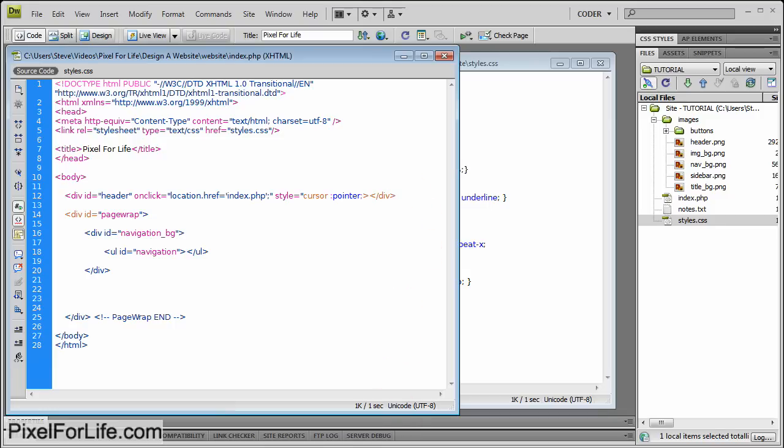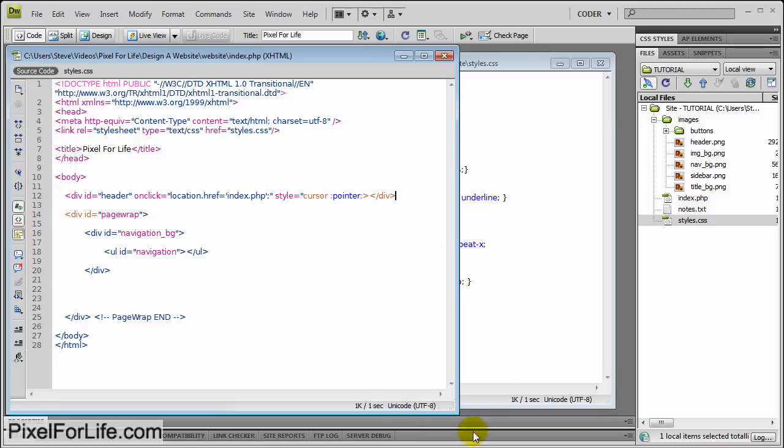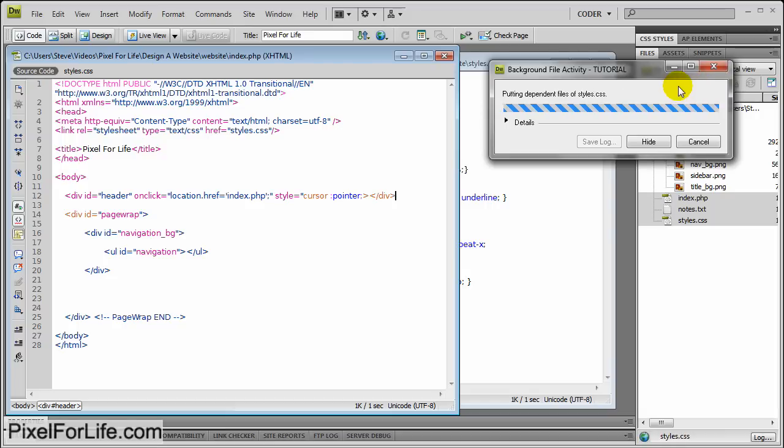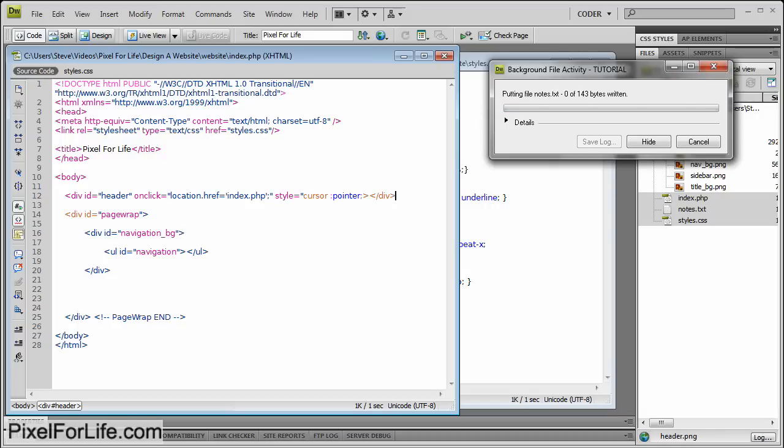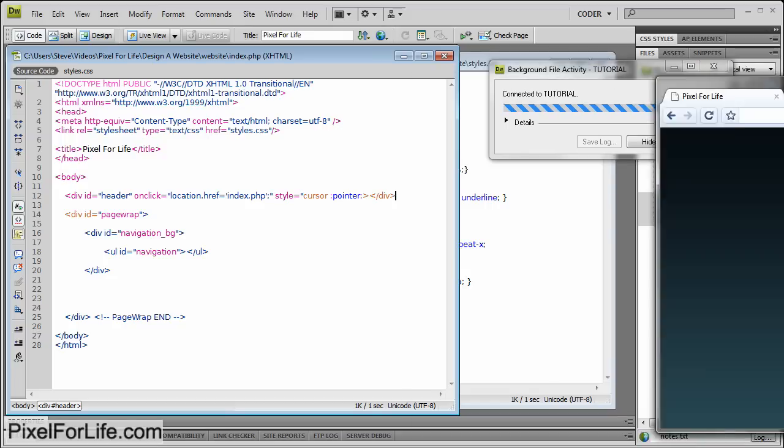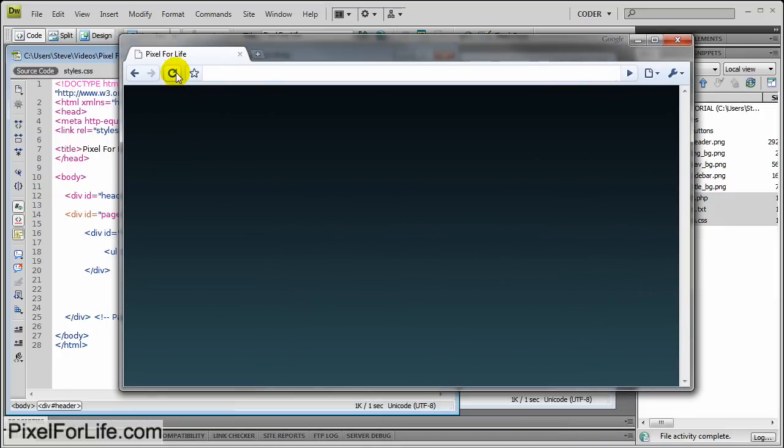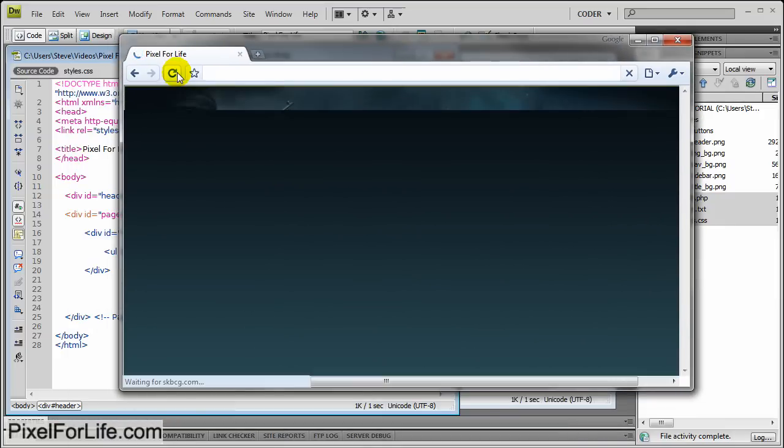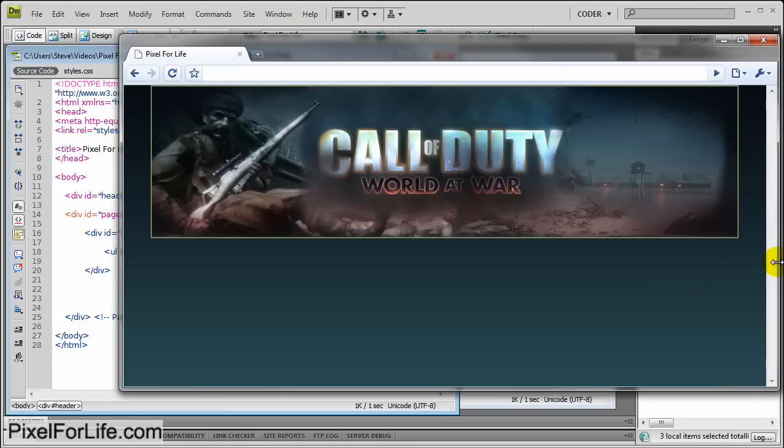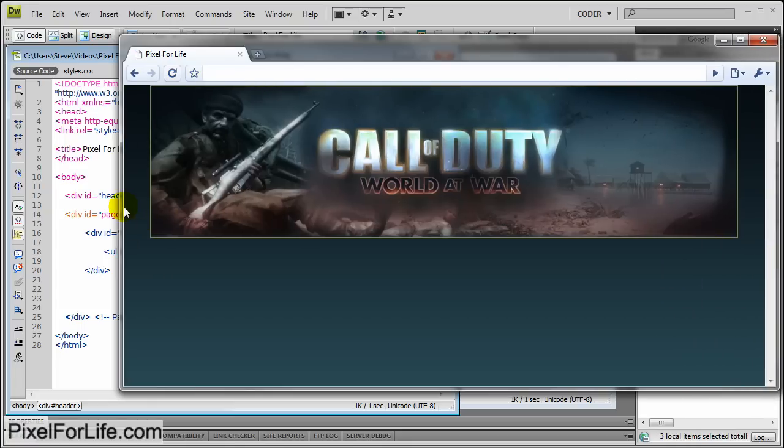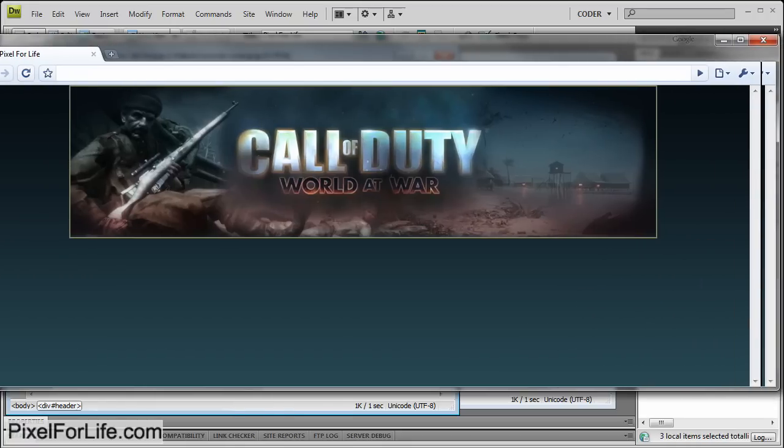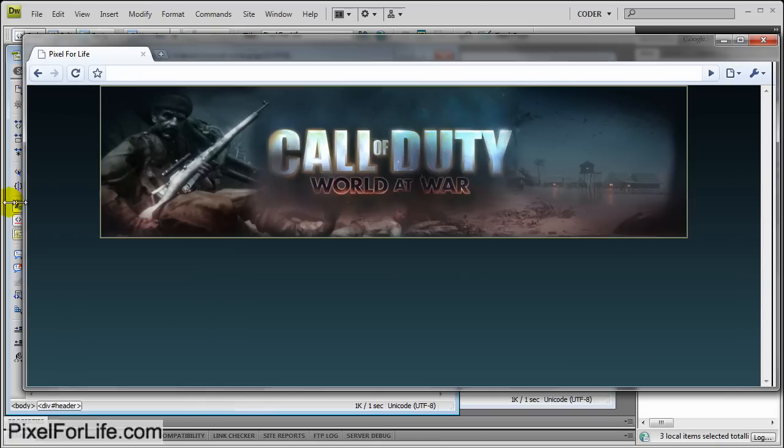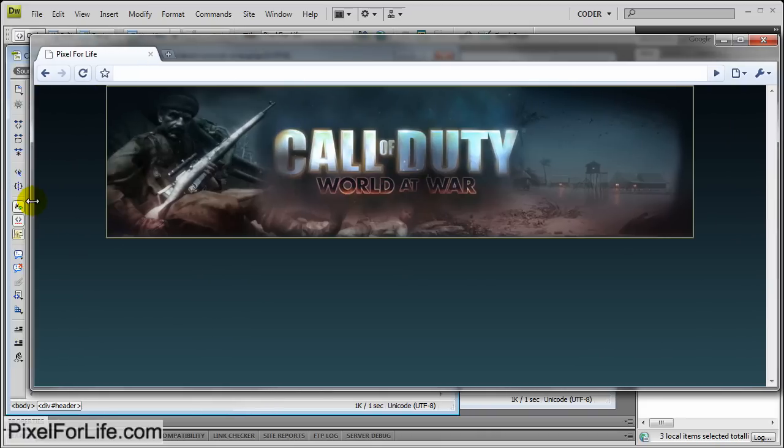And then if we preview this. Or first I need to upload these to my server real quick so we can preview this in the browser. And refresh. You can see that it loads up and it's centered within the web browser. No matter how far we drag this out, it stays centered.